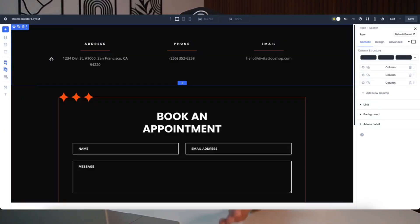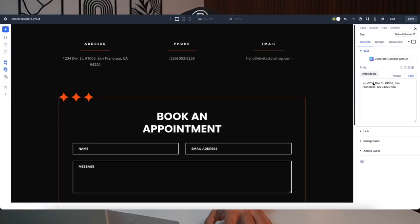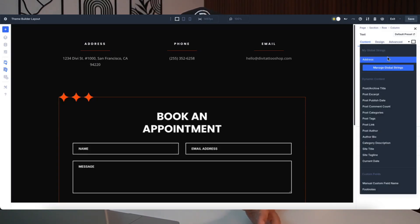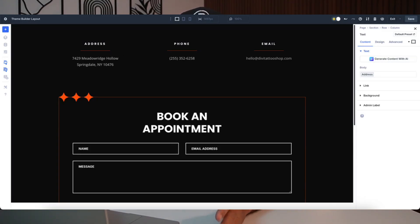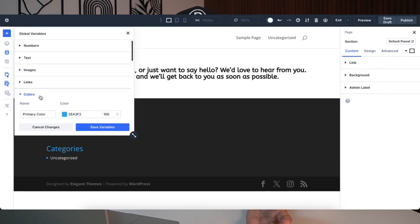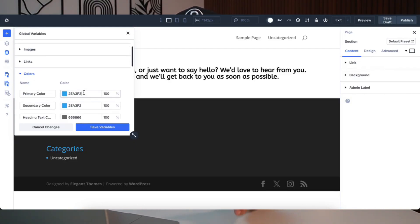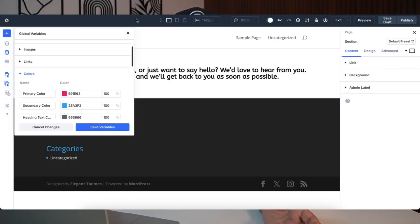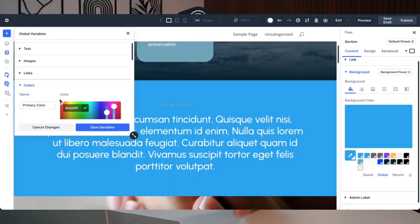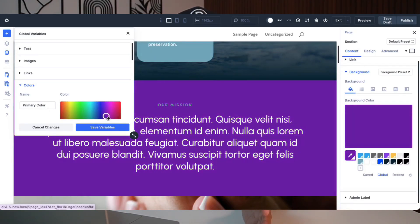Design variables are like your design command center. You set reusable values for color, font, spacing and a lot more in one place. It's visual and code-free, so you can name and save your styles very easily. Once set, apply them anywhere, and if you update a variable later on, everything linked to it changes instantly. No more hunting through modules manually — your design stays consistent and very easy to tweak.